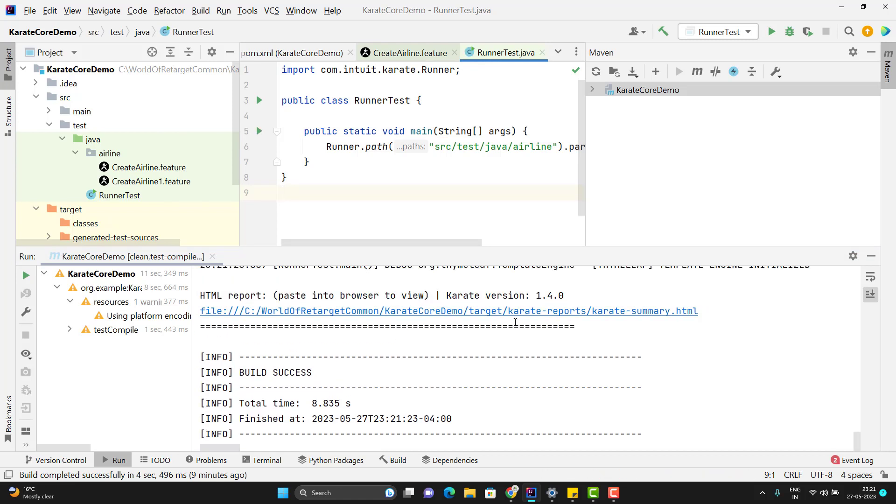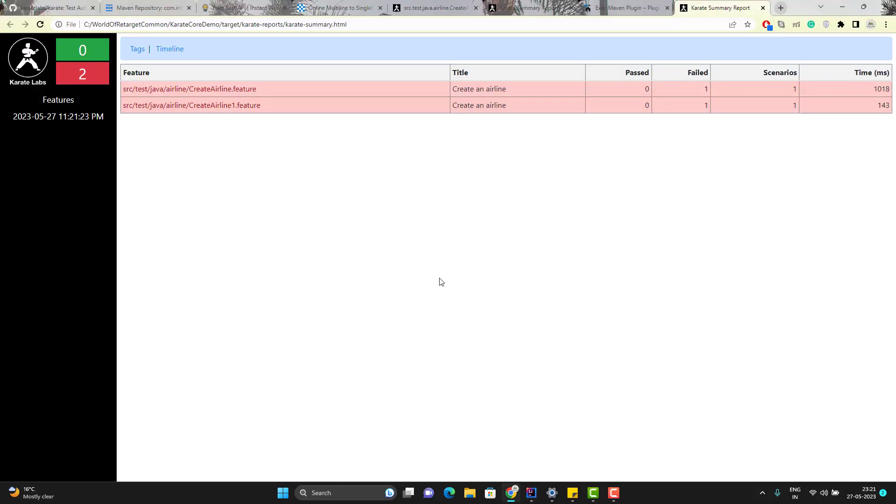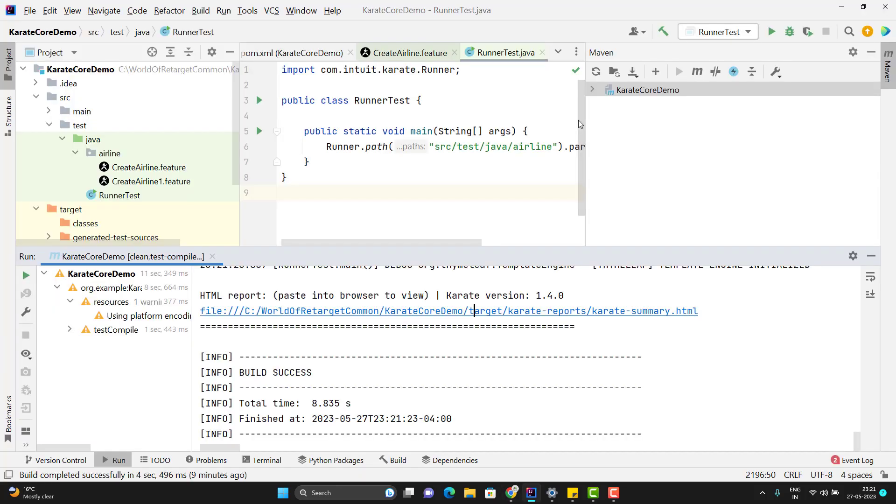You can see build is successful and it shows the report as well. Let me click on this report. Here we can see that it is running two feature files.